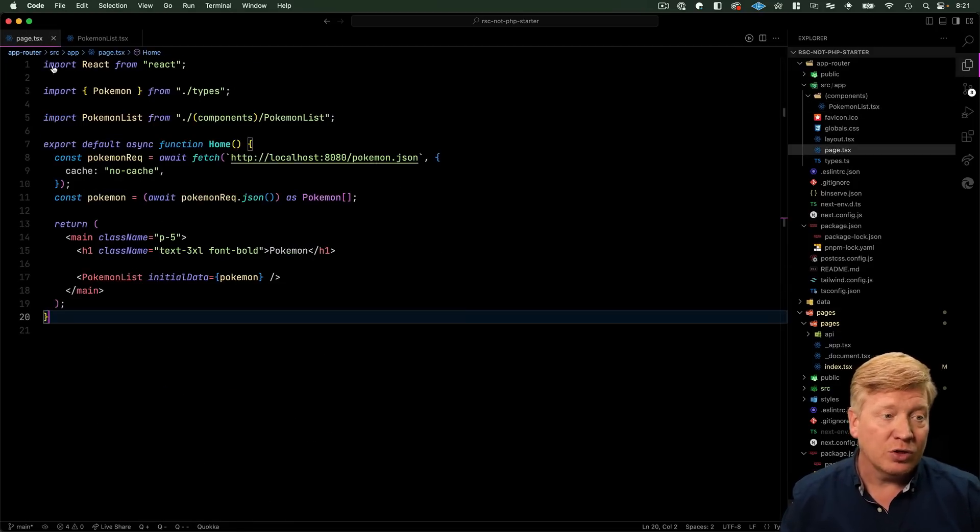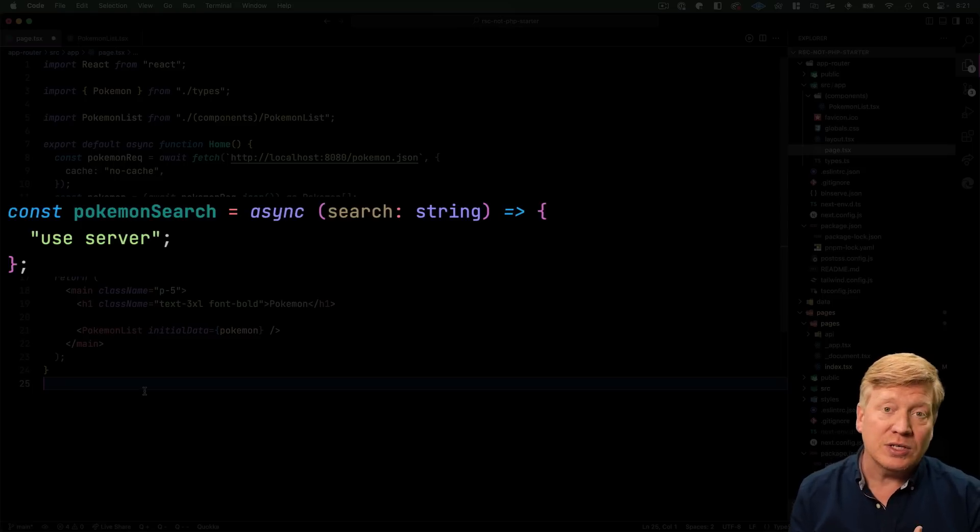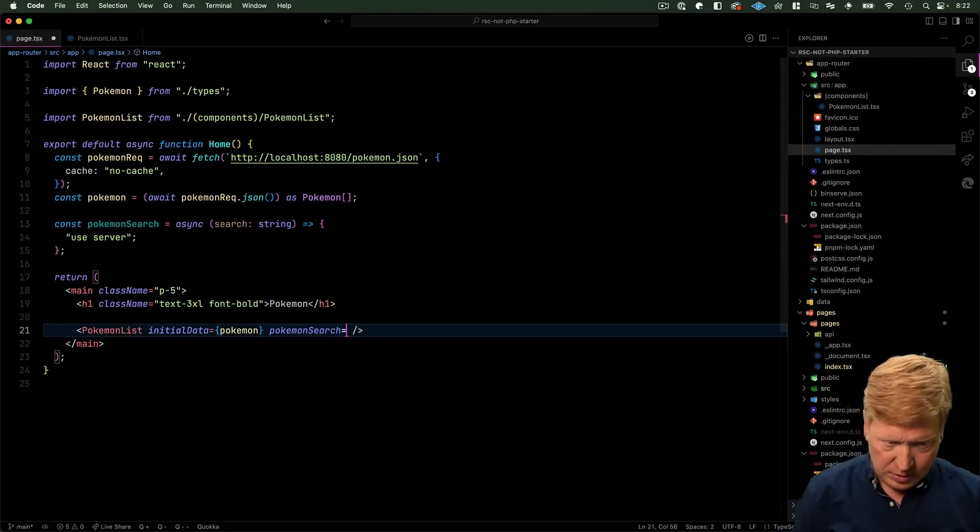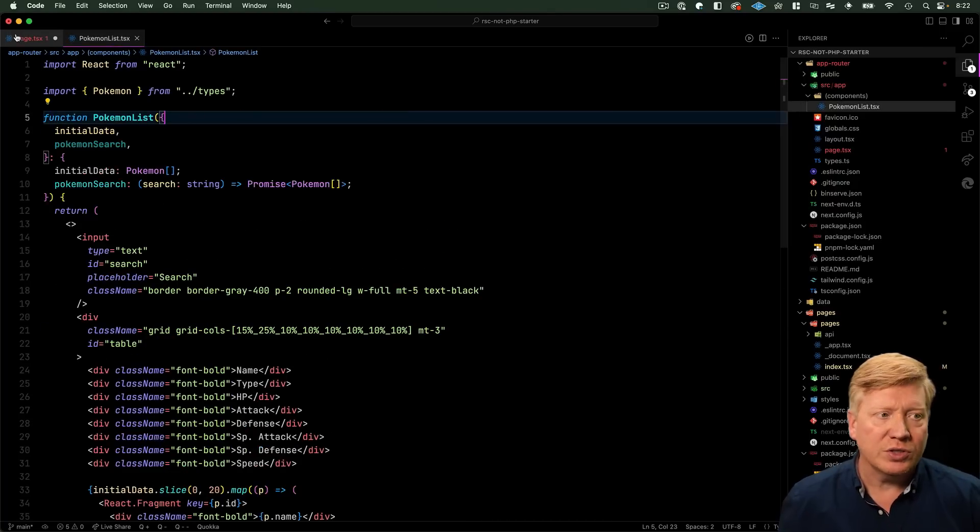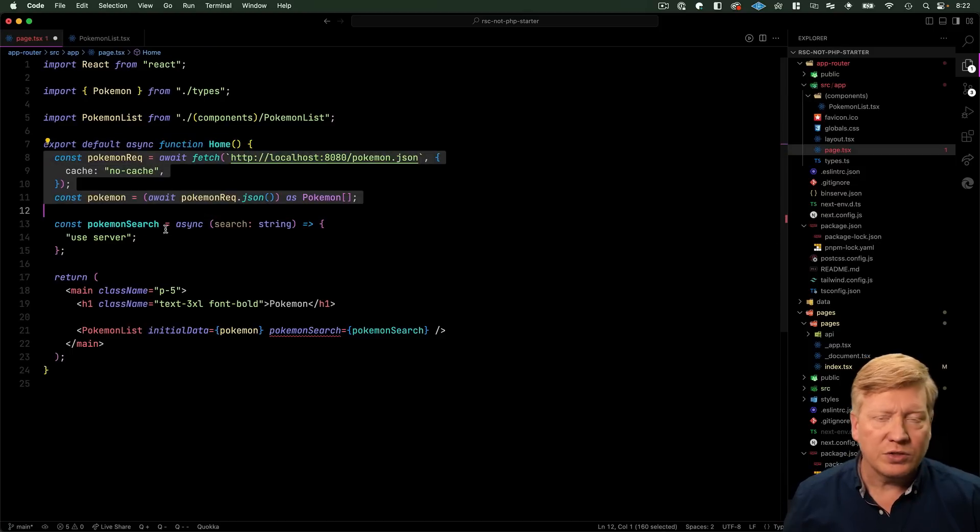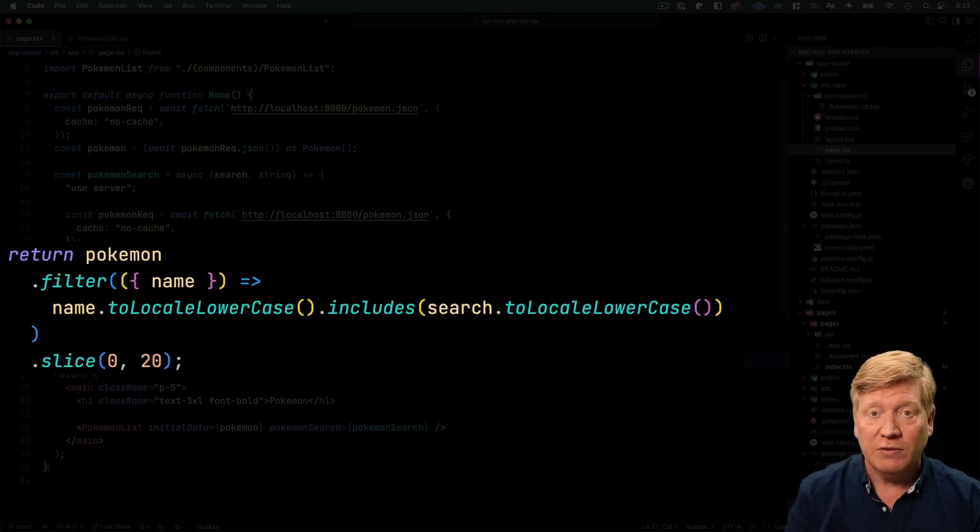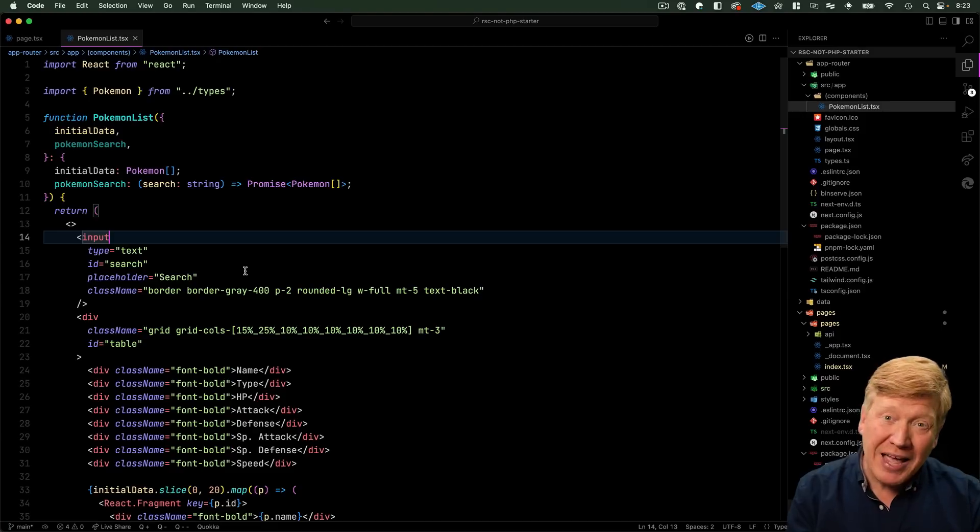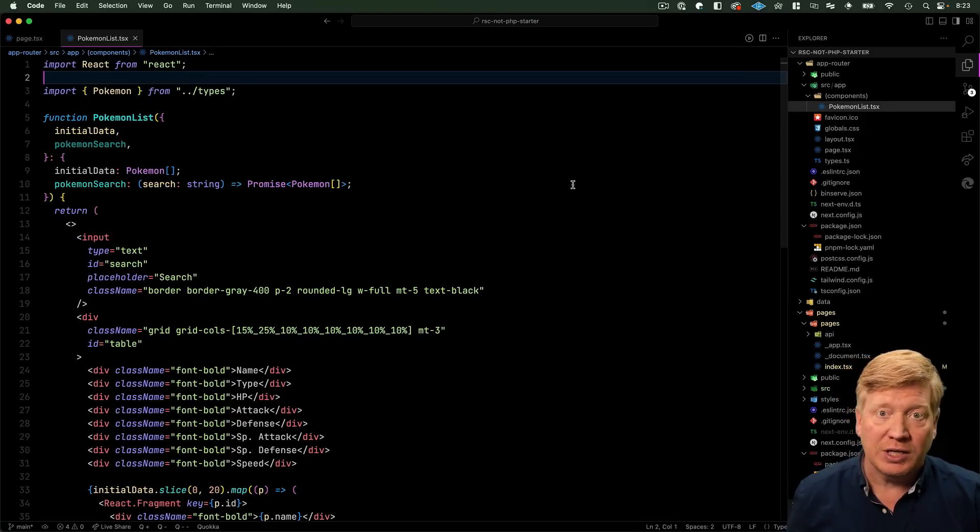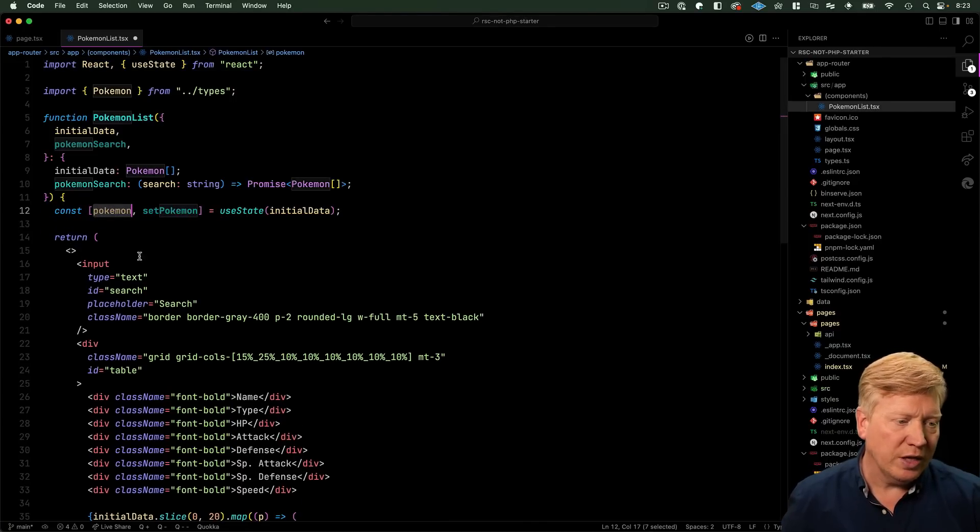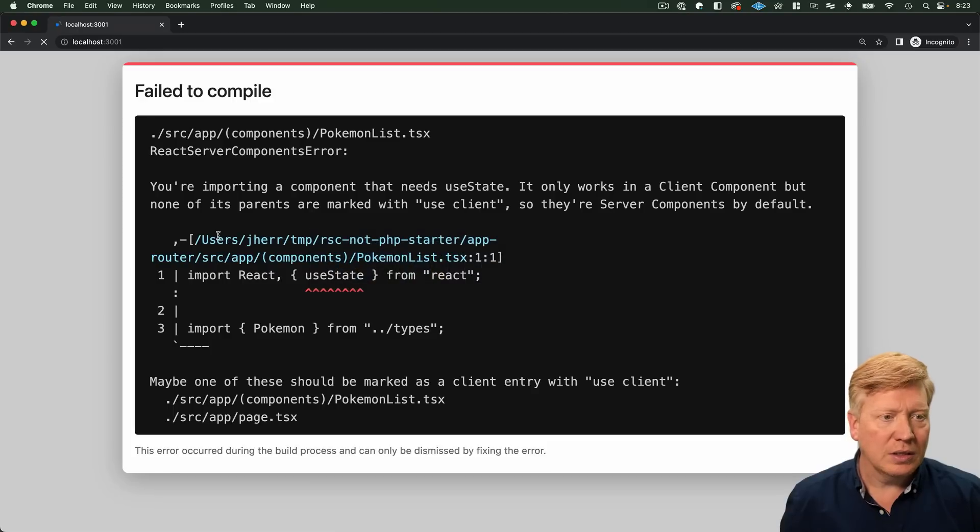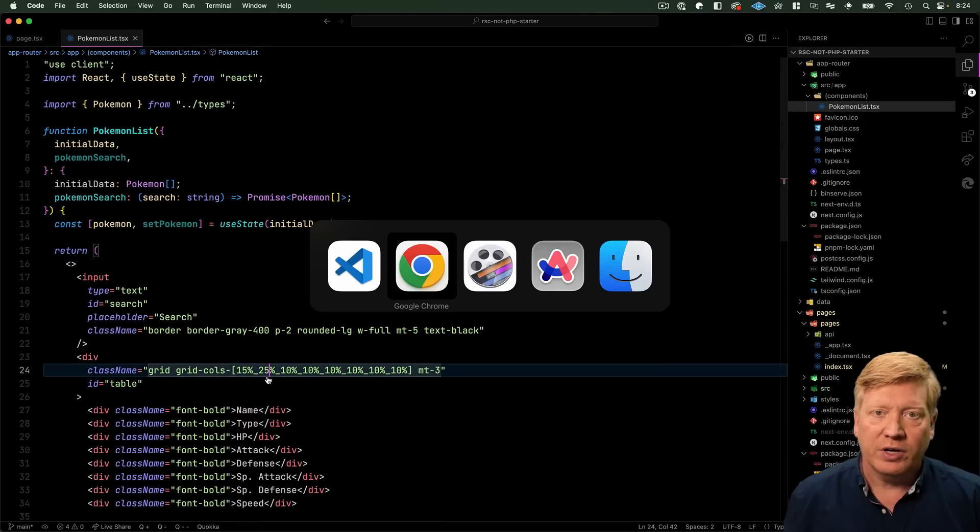So with Next.js 13.4 we got server actions and I think that's a fantastic way to go and make a subsequent request when we change that text to go and get the Pokemon that match the filter that the user input. So let's go and create our server action over here. To do that we create an async function called Pokemon search that uses use server and that tells Next.js 13.4 that this is a server action. We're going to pass that on to the Pokemon list. It doesn't understand that so let's go back over here and add it as a prop. So far so good. Let's go back into here and we'll actually implement our search. So we want to start off by getting our list of Pokemon and then we return that array filtered down by the name and then sliced to the first 20 results. Okay let's go back over to Pokemon list. Now when we run this we're going to get some data back. So we need to have that list of Pokemon stored as state. So let's bring in use state and we'll use it to create a list of Pokemon which we will then use instead of initial data.